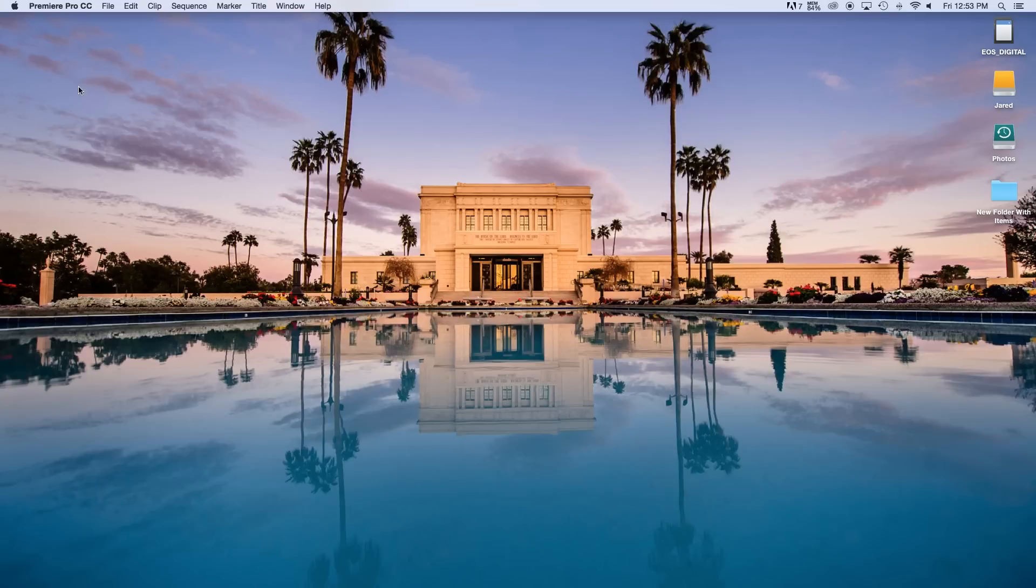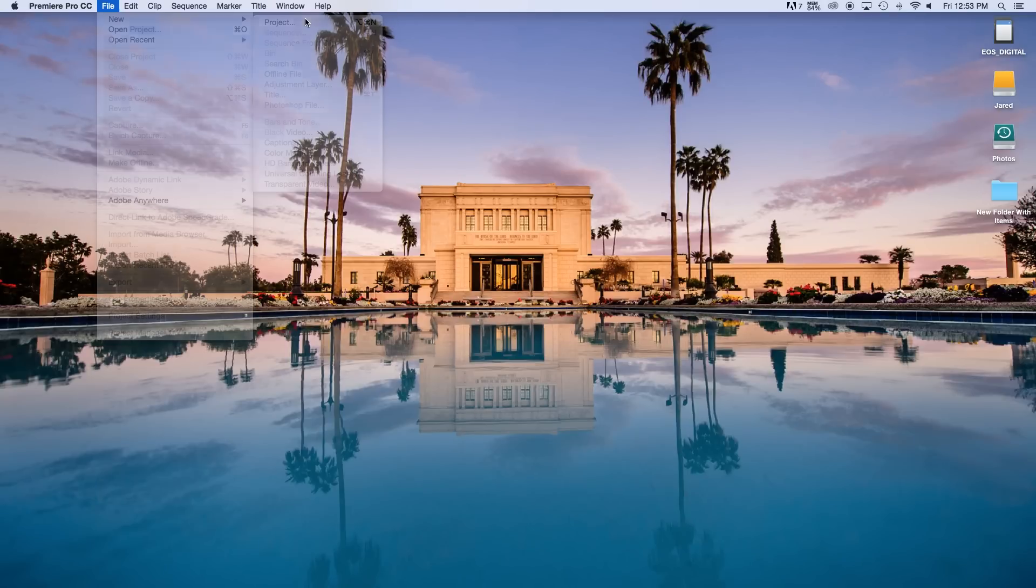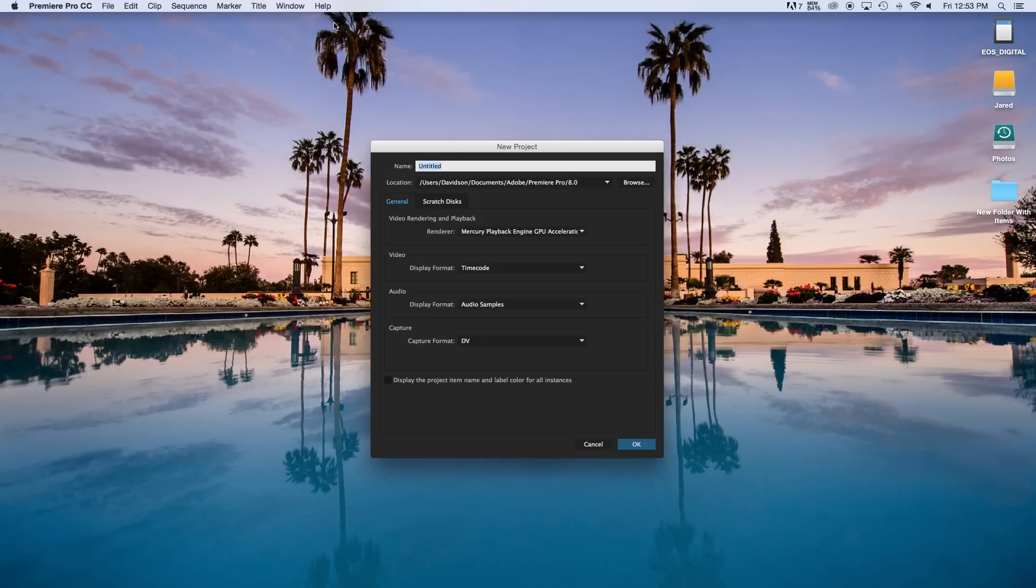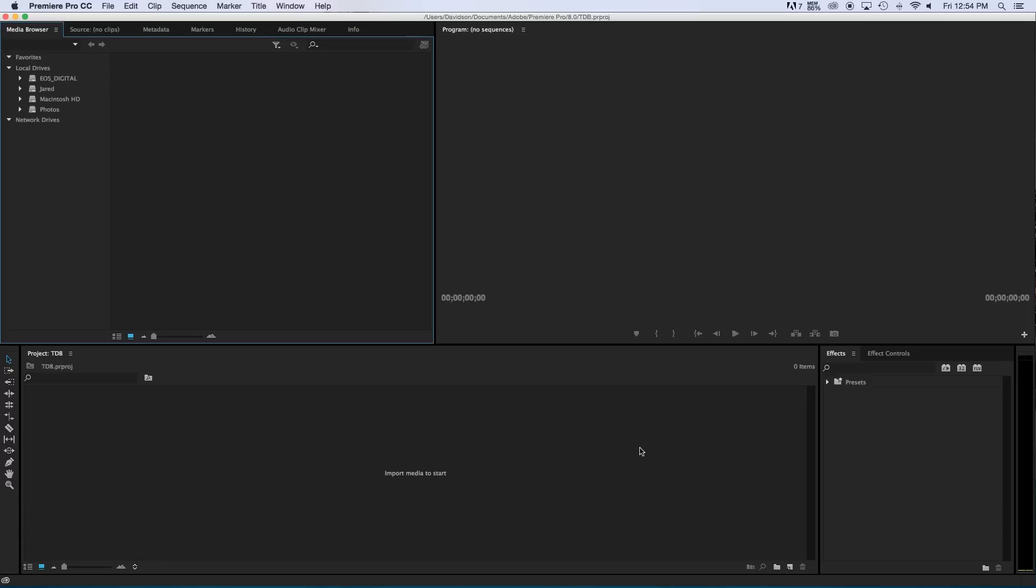So I'm just going to click on Adobe Premiere Pro CC and if it doesn't pop up with a window that says to create a project, you can go file, new, project, like so. Project name, I'm just going to put TDB for the David Bros and then I'm going to say okay, and that should create my project.